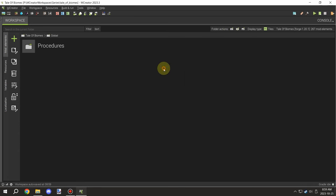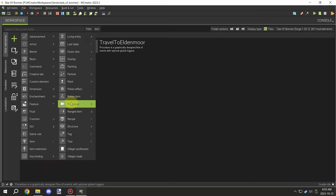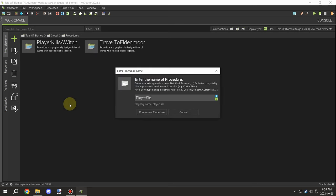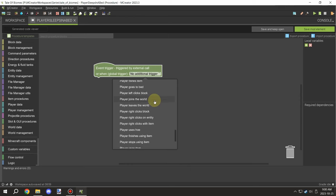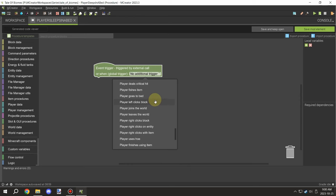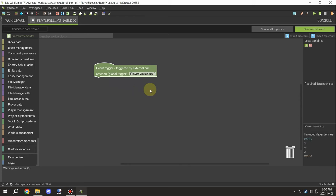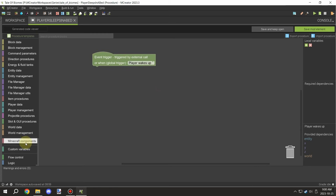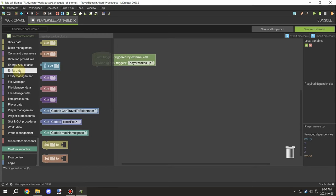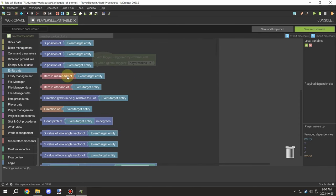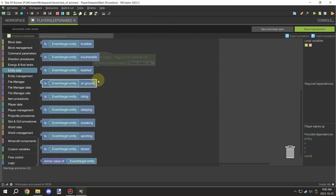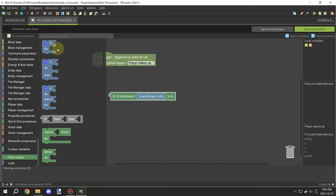The next thing I needed to do was set up a global trigger for when the player sleeps. There was a problem we discovered last episode where the player would sleep, wake up, and it wouldn't change the time of day. We're going to fix that in today's video as well. This video is pretty much packed with a whole bunch of fixes.